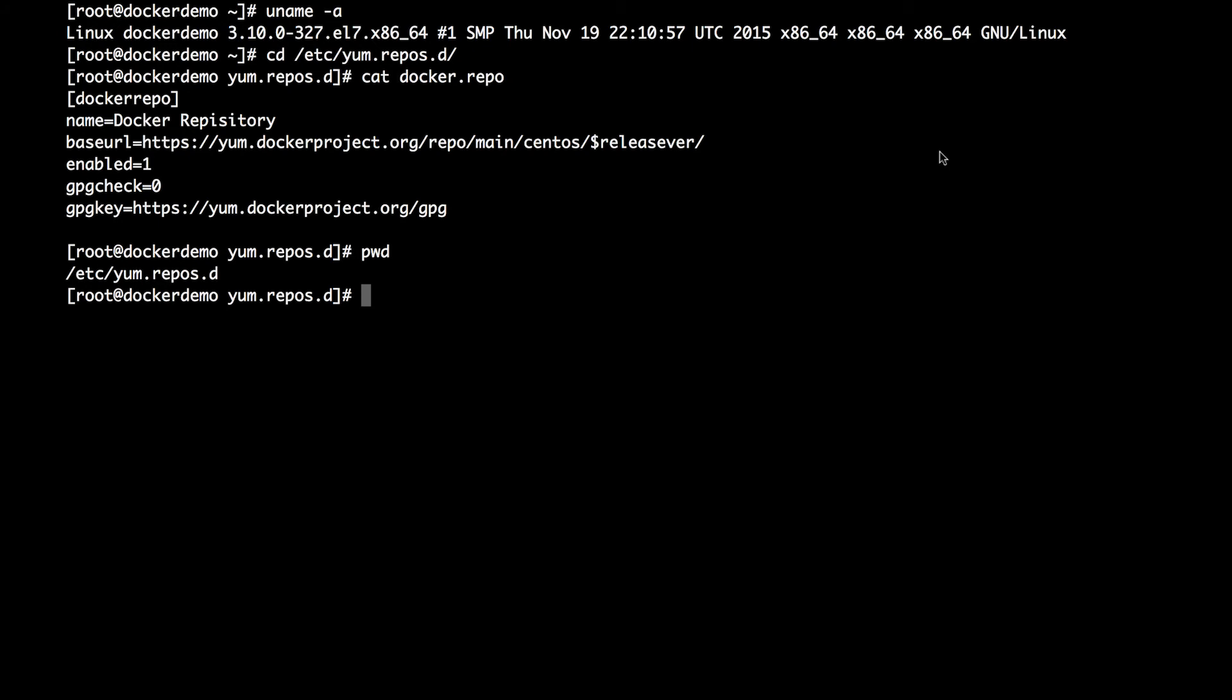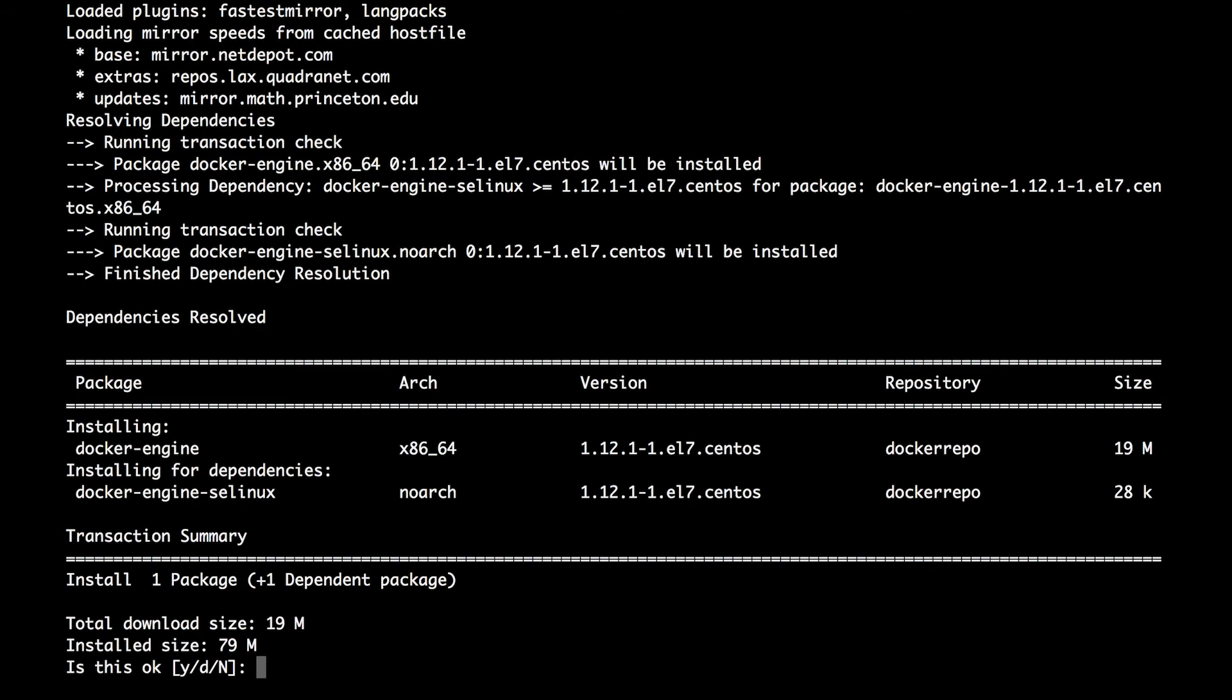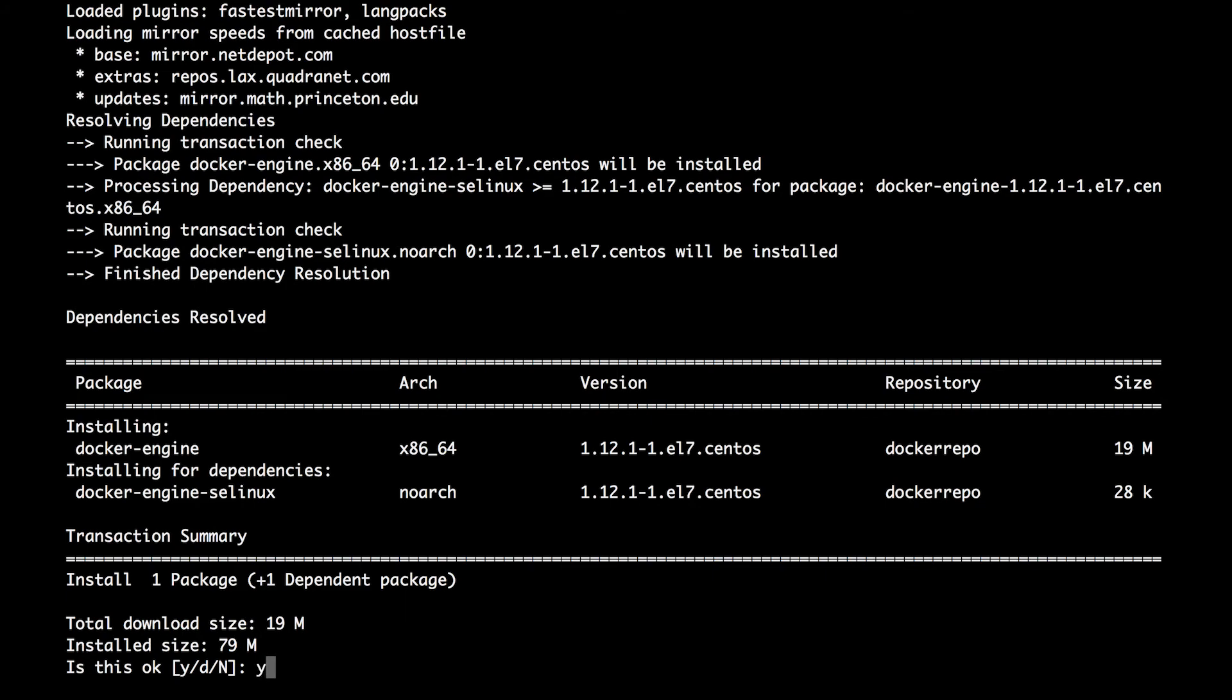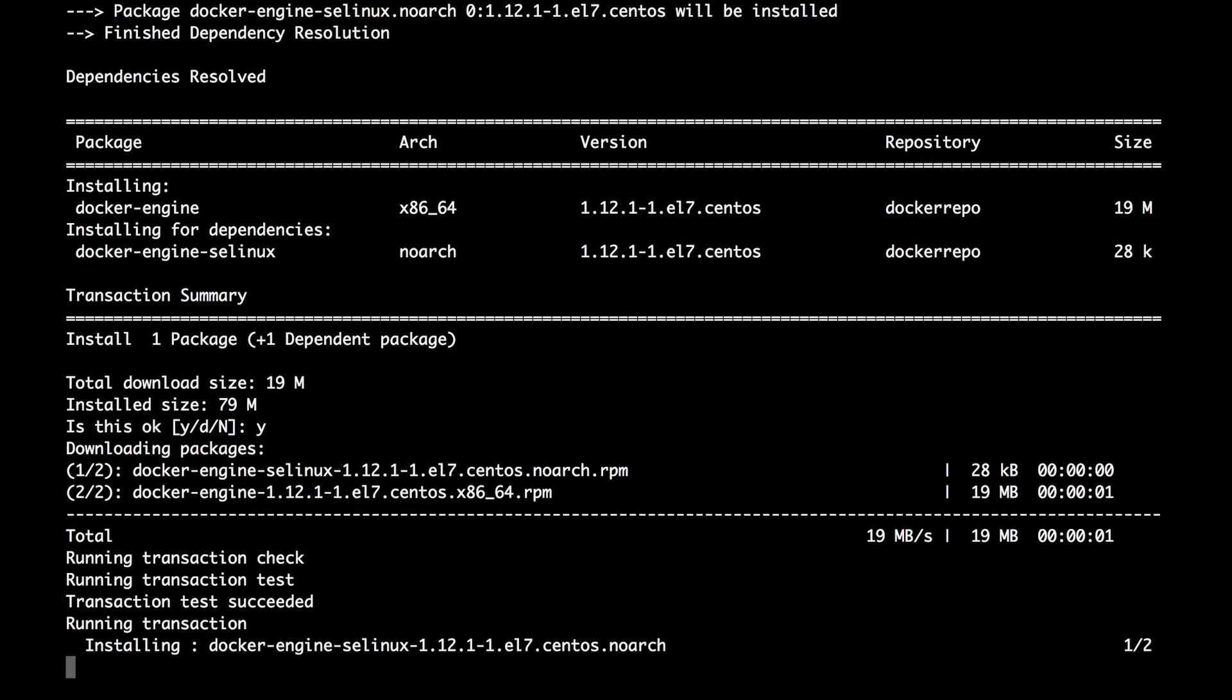So the next step would be to go ahead and install the Docker engine. So we're going to run yum install docker-engine. And we'll give it okay to download and install these packages.